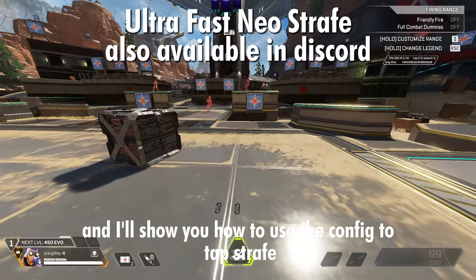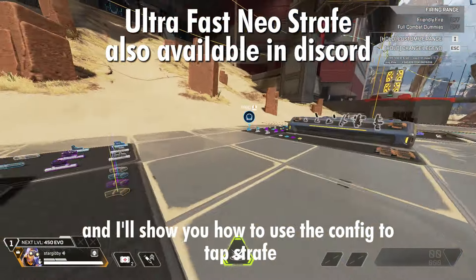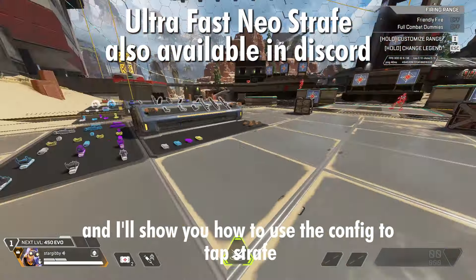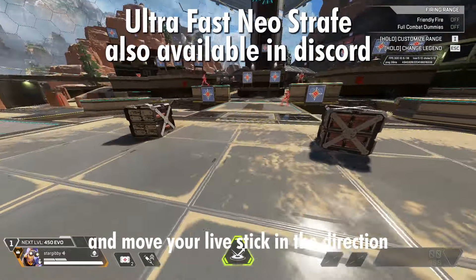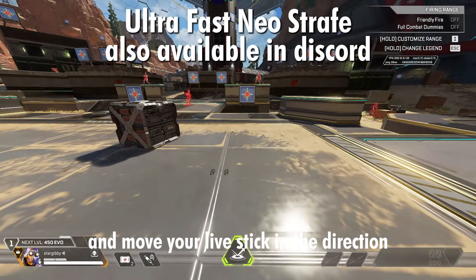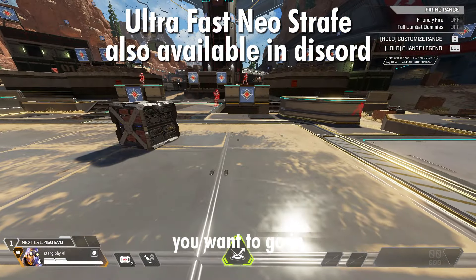Now I'll show you how to use the config. To Tab Strafe, simply hold your jump button and move your left stick in the direction you want to go in.